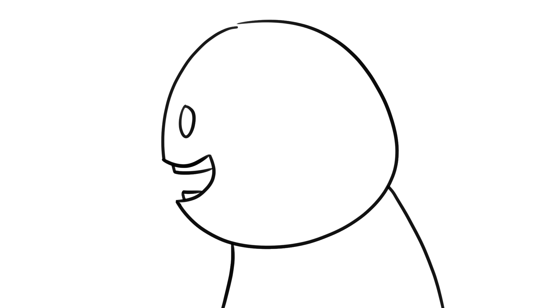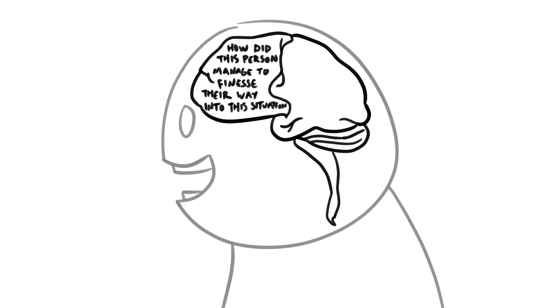I think these stories are so interesting because they tickle the part of our brain that wants to know two things. How did this person manage to finesse their way into this situation, and what happened when they inevitably had to do the job they were only pretending they could do?